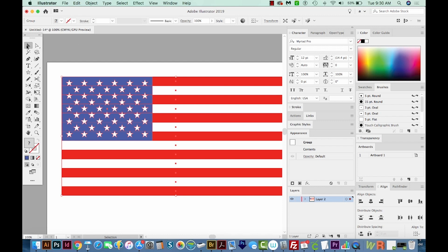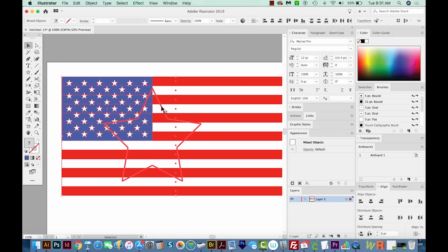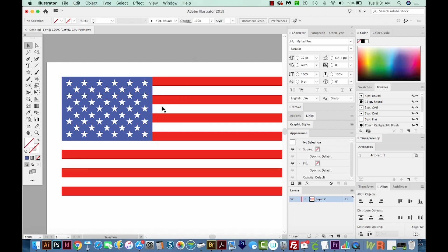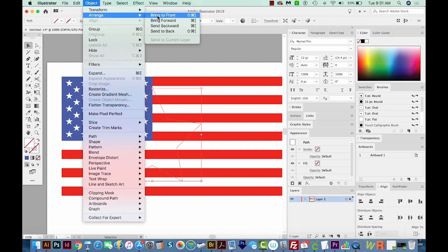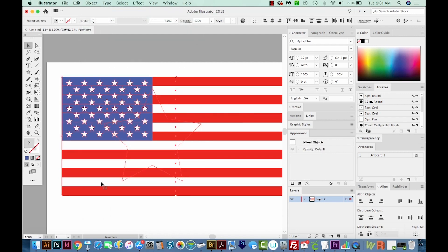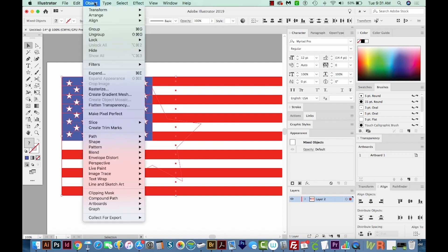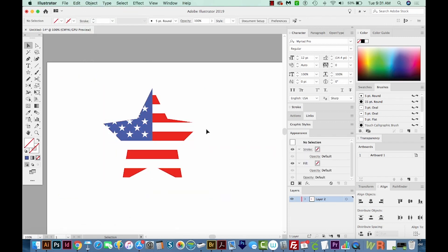Okay, so now with your Selection tool, grab both pieces, your background, which is the flag, and your star, whatever the shapes are going to be put into that piece, whatever it's going to be put into has to be on top. So your star, which it is on top right now, since it's the last thing we drew. But if it's not on top, you'll want to go to Object, Arrange, Bring to Front. So we will do that, and then select both. And then we can either hit CMD 7 or CTRL 7 on a PC, or go to Object Clipping Mask and Make.